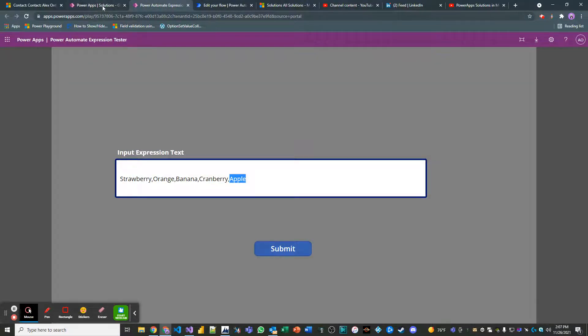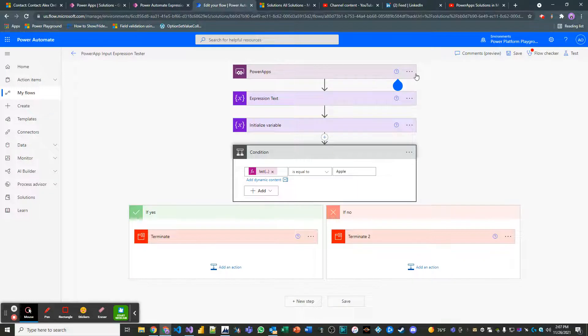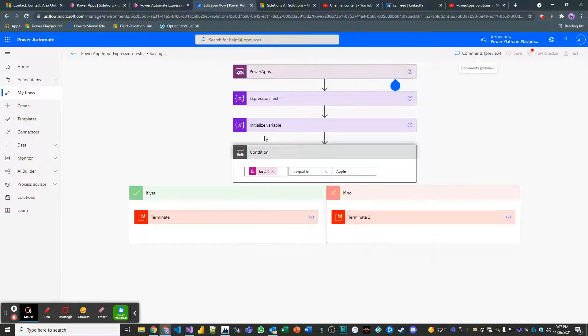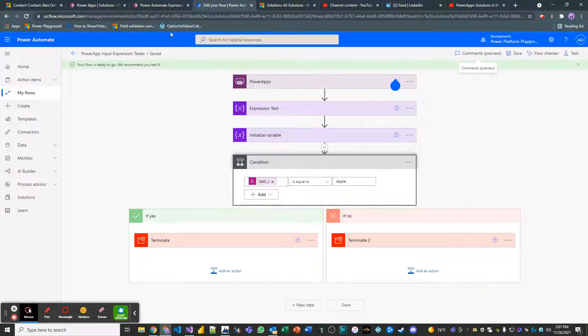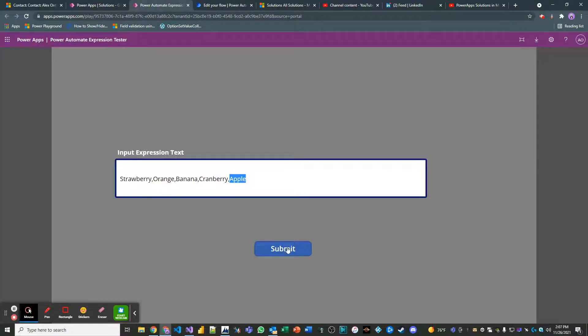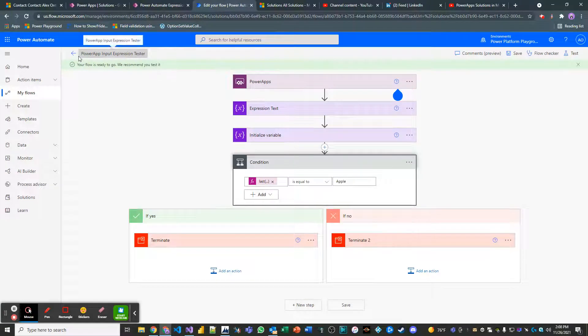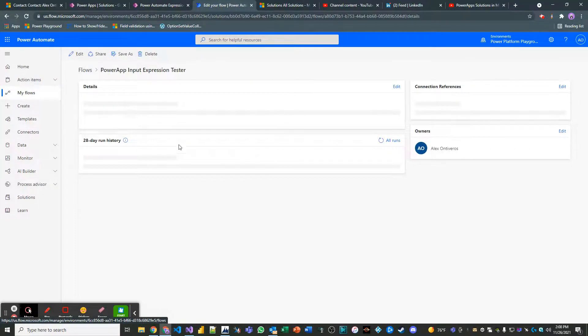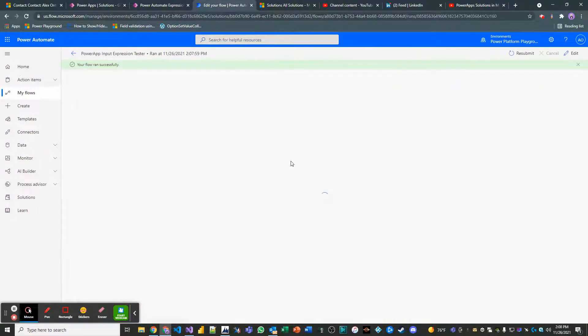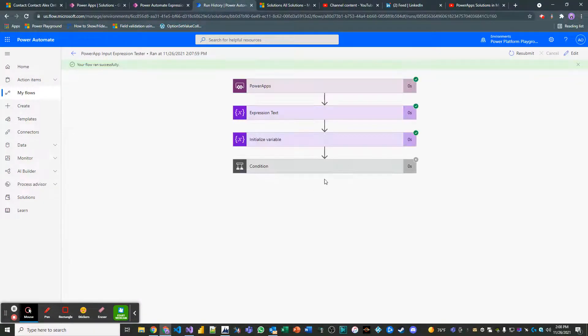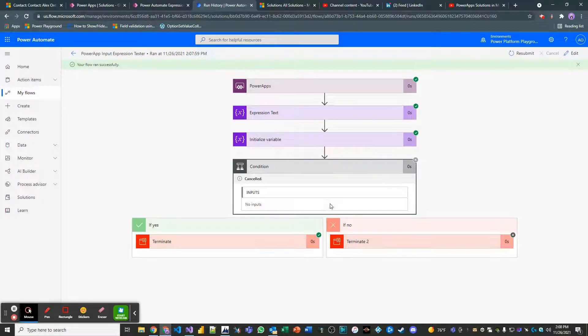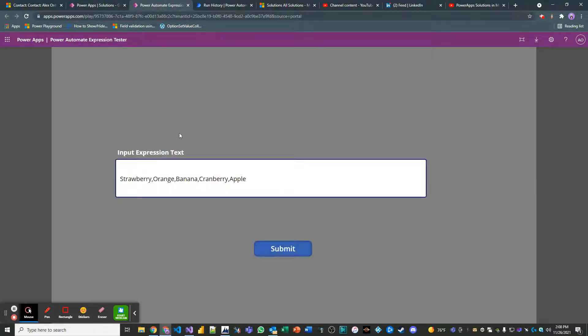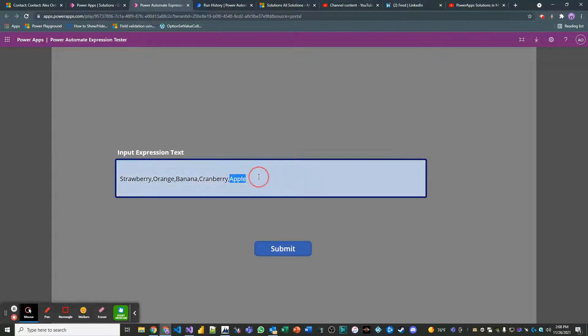So let's go ahead and save our flow or power automate job, whatever you want to call it. And then let's go ahead and send in this value. What we should expect is a succeeded. Yep. So we have a succeeded power automate job because it did find that value as the last array element.